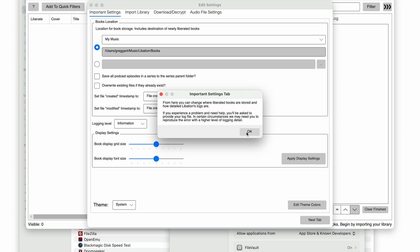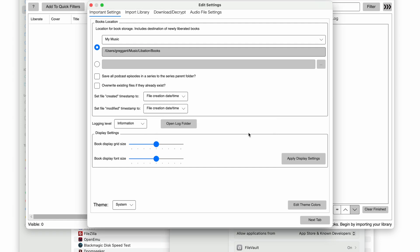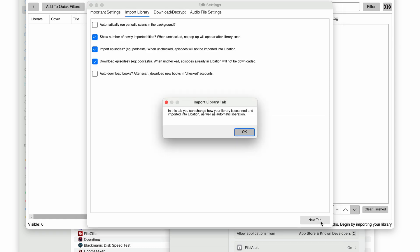I'm going to leave this as the default for this demo, but be warned, if you have a large library, it can use up a lot of space. For my 850-ish books, it takes up about roughly 400GB, so you may want to store them on another drive.